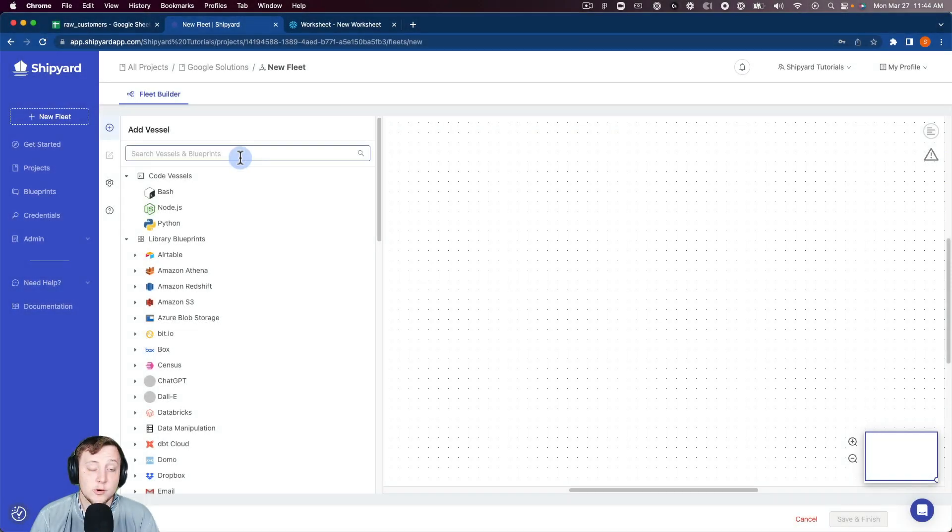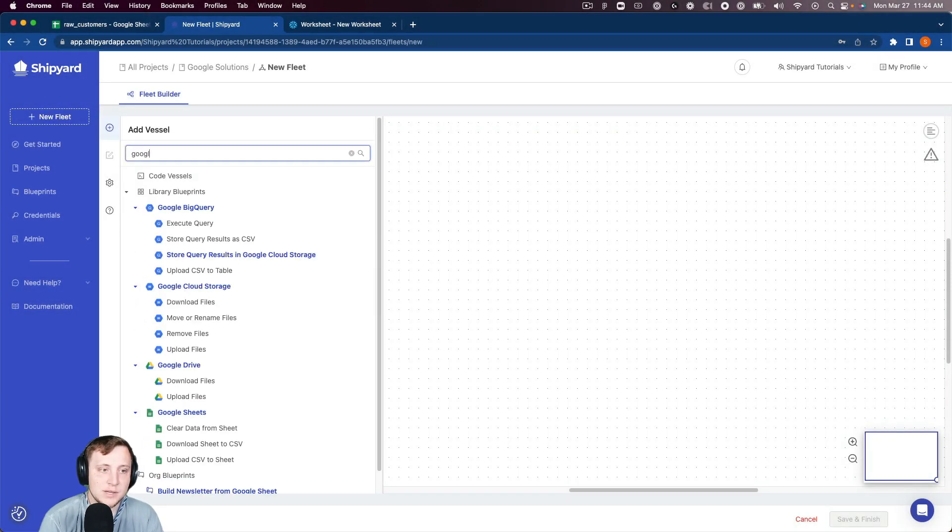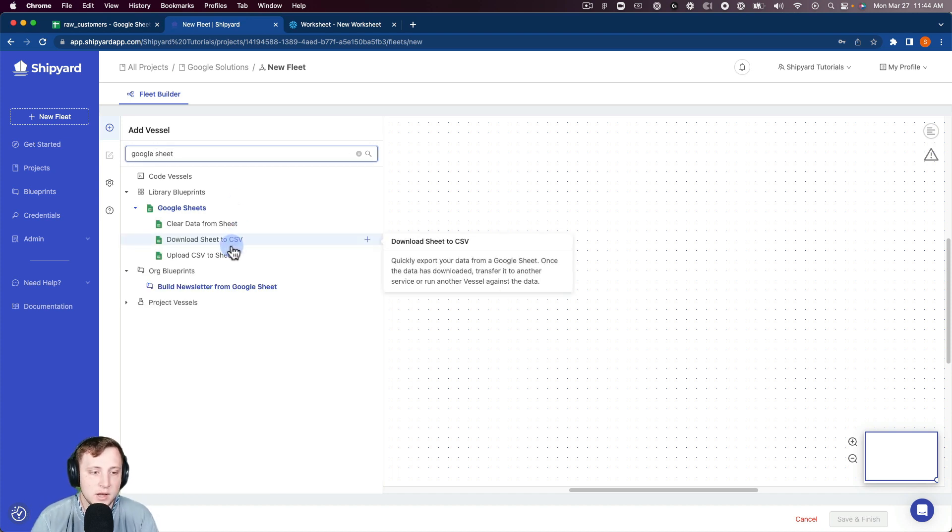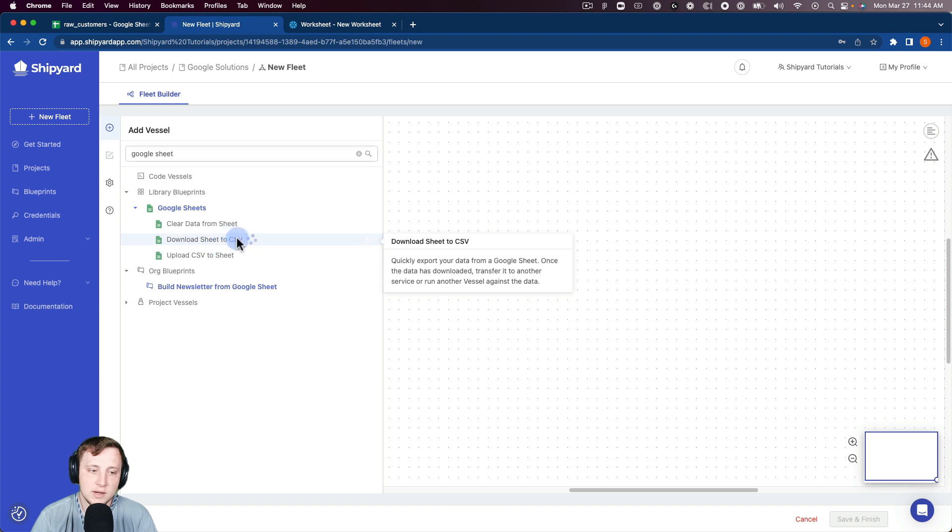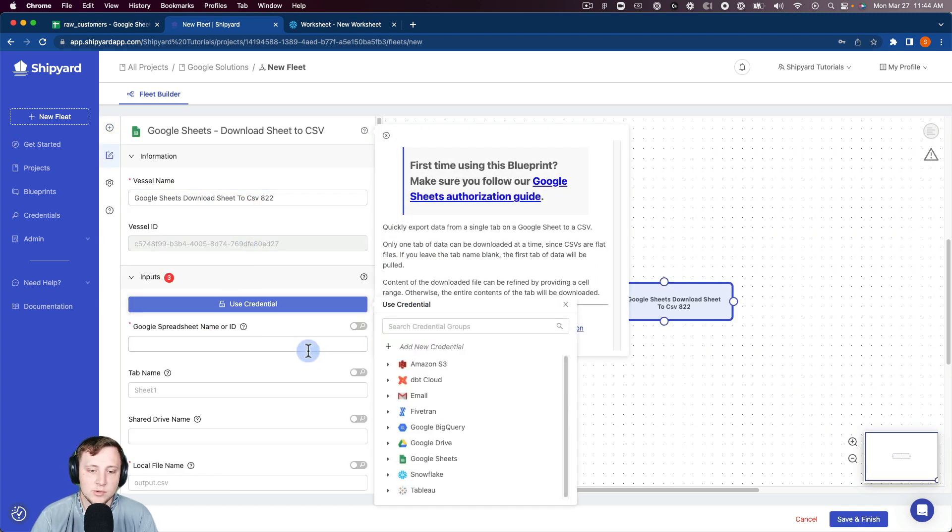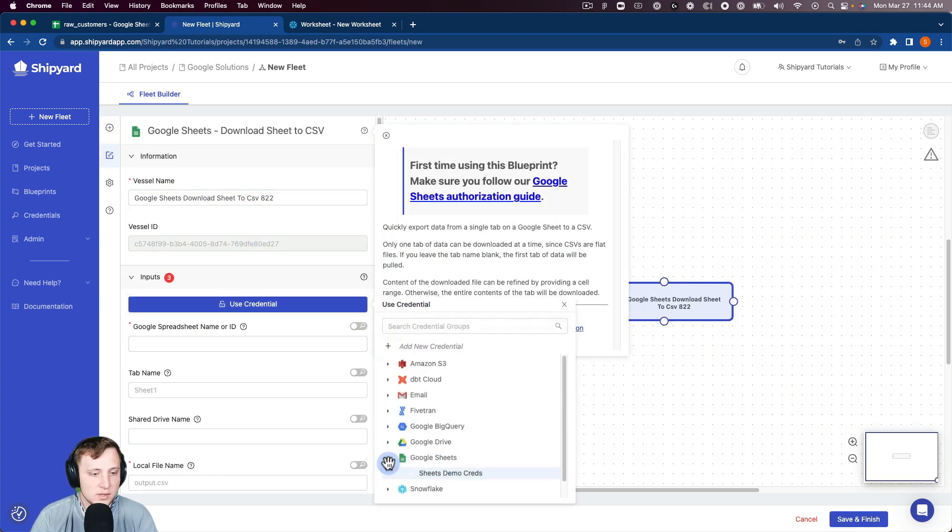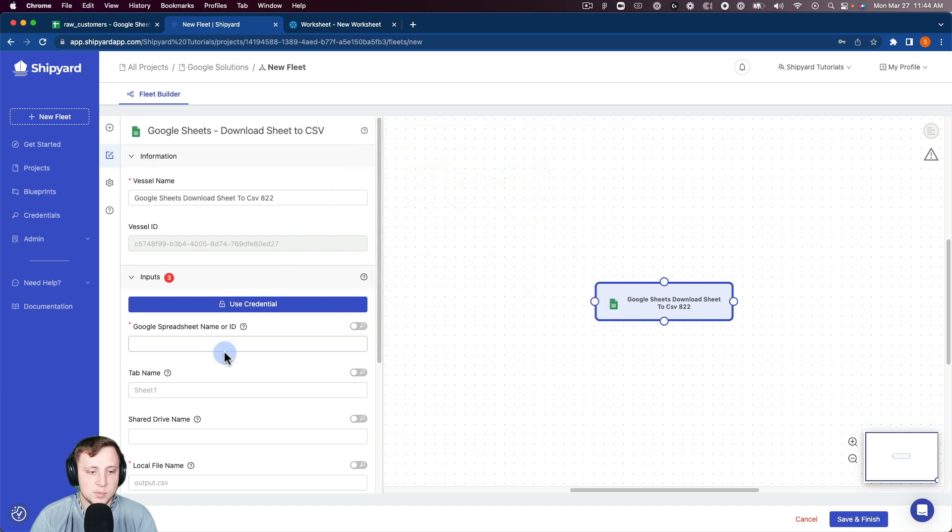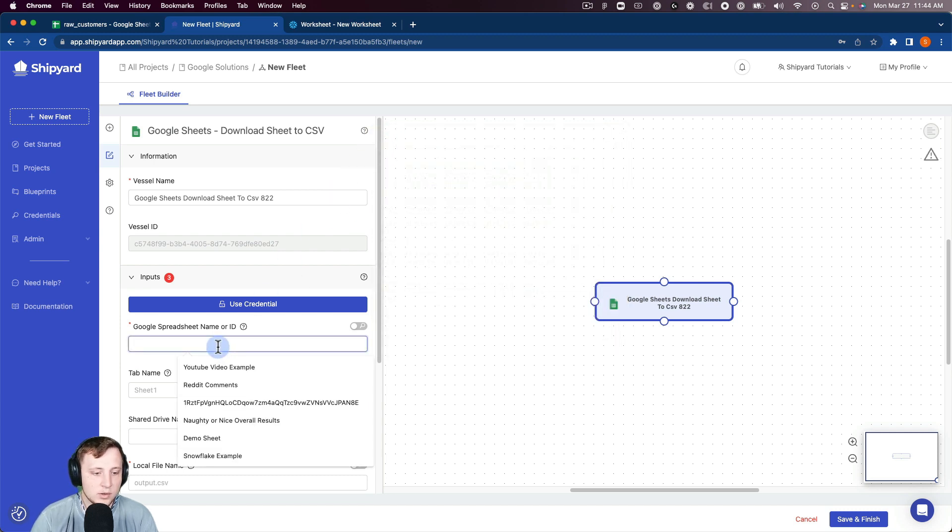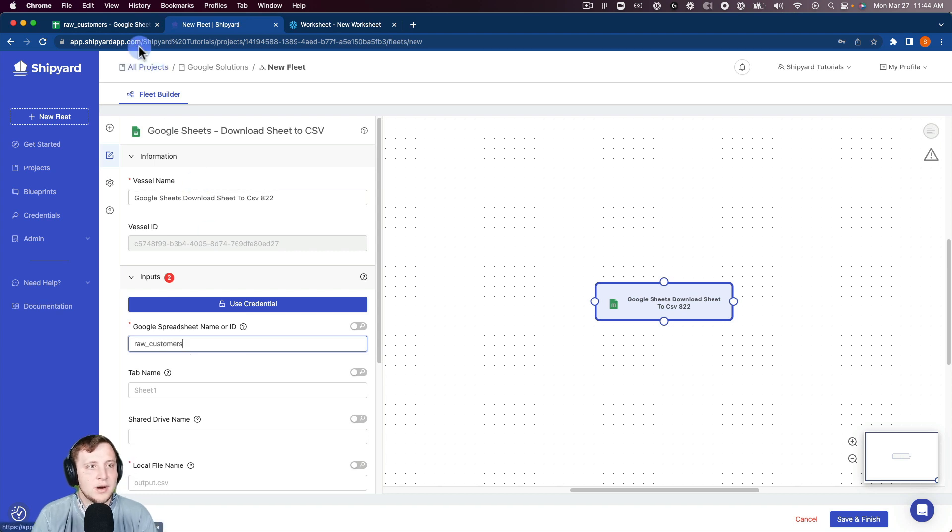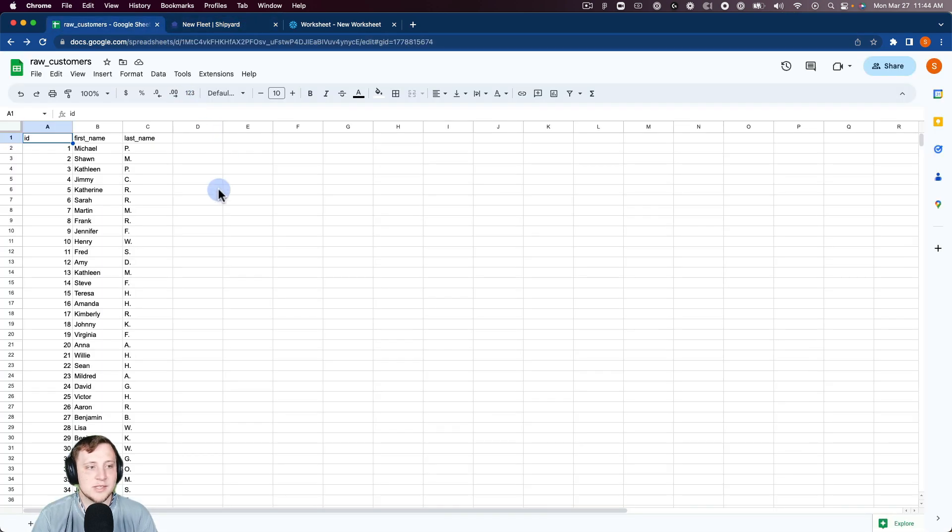Diving in to Shipyard here, we want to start with our Google Sheet blueprint to take the data from Google Sheets and store it as a CSV. We're going to download the sheet to CSV here. We're going to click that, we're going to use our credential management system to get my Google JSON in there. The spreadsheet name we're going to do is raw customers.